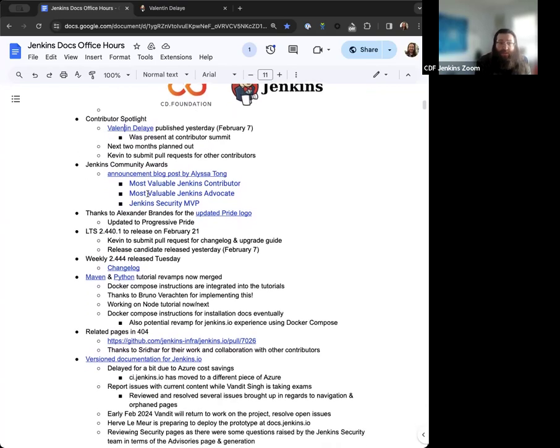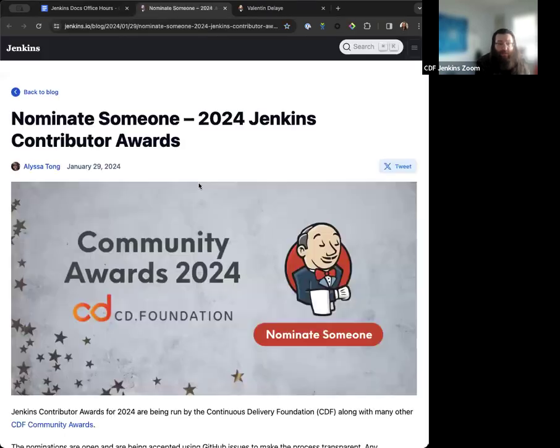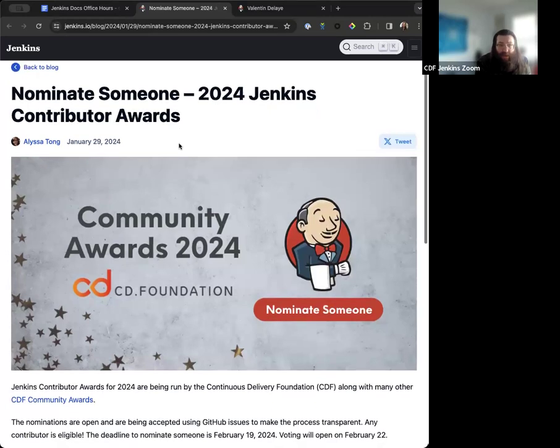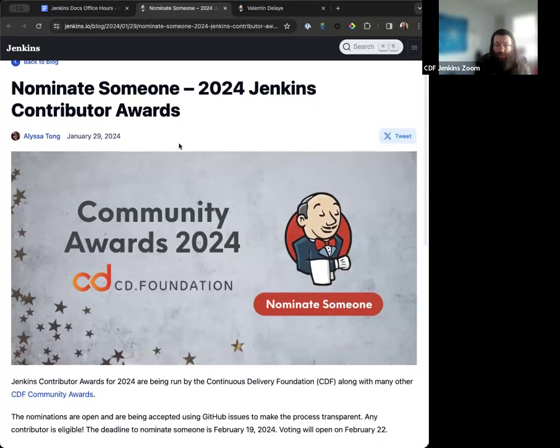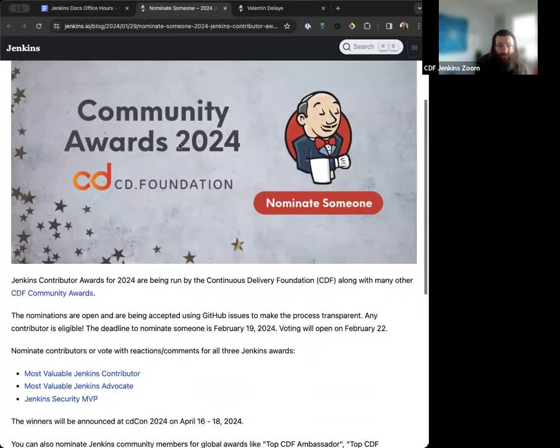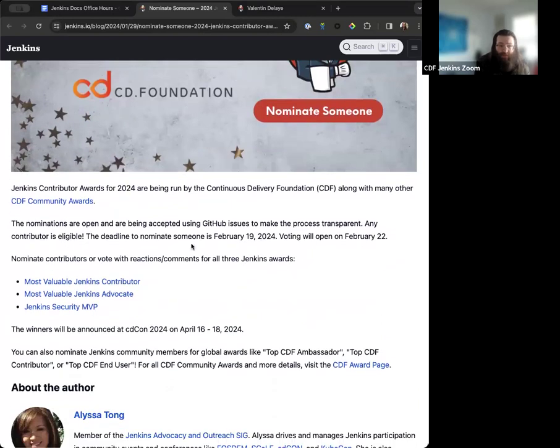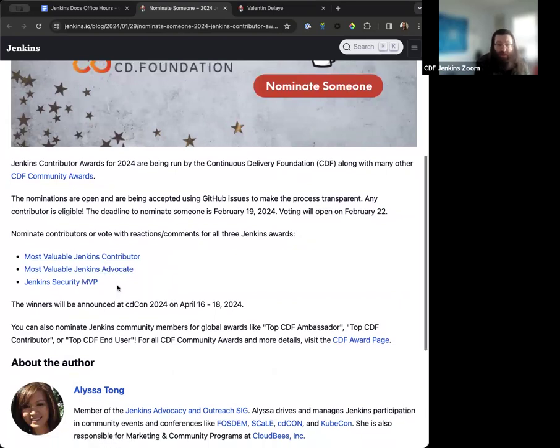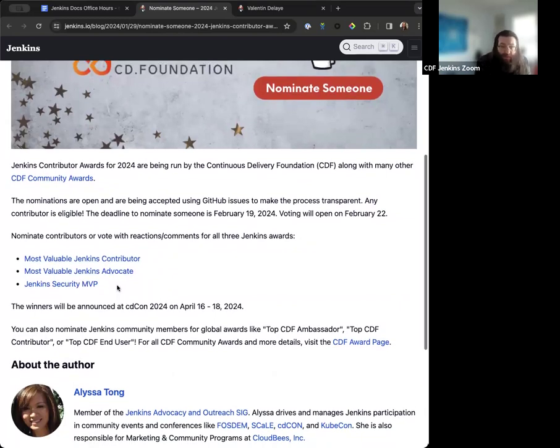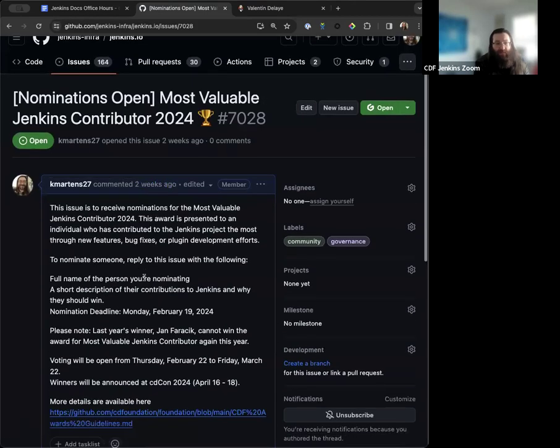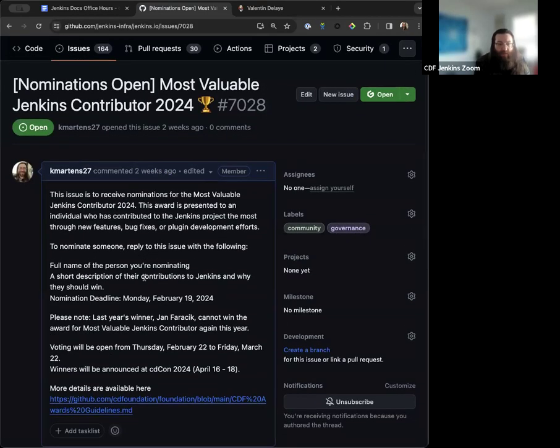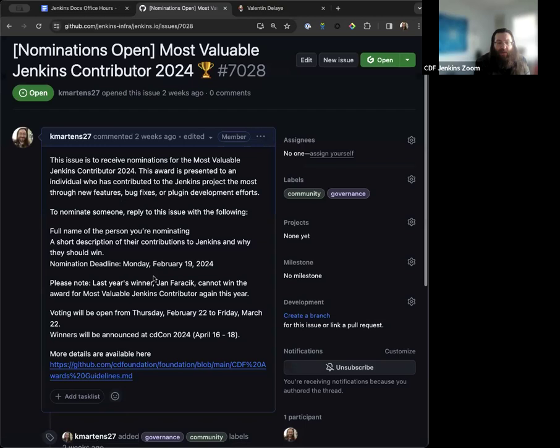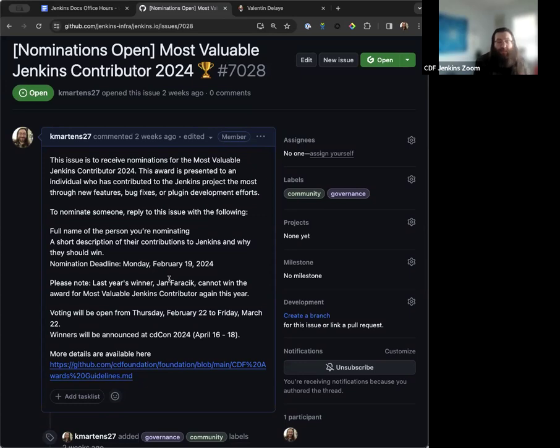Next on the agenda is the Jenkins Community Awards. So this was posted last week in a blog post. Thanks to Alyssa Tong for writing this up. We've got the 2024 edition of the Jenkins Contributor Awards. So this is the same as last year where we have the most valuable Jenkins contributor, most valuable Jenkins advocate, and Jenkins security MVP. So nominations are currently open, and you can use the corresponding link for each separate award.